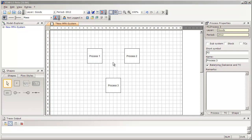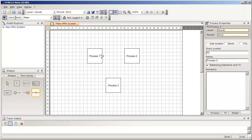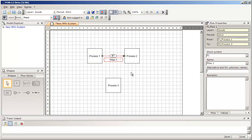Each process has so-called anchor points on its perimeter where you can connect flows to. These anchor points are situated at the intersection points of the grid in the background, not on the corners of the processes. So if you want to insert an internal flow that connects two processes, select the internal flow symbol in the Shapes window, go to one of these anchor points — you don't have to hit it exactly, just in the surrounding — click the left mouse button, drag the mouse to the anchor point of the process you want to connect it to, and then release the mouse button. A flow has been inserted that connects the two processes.